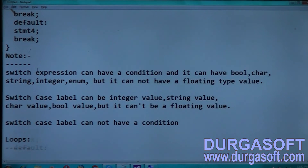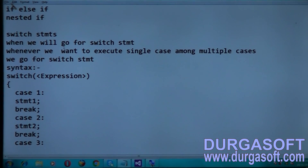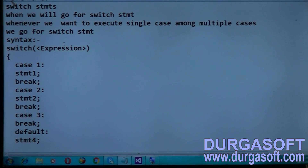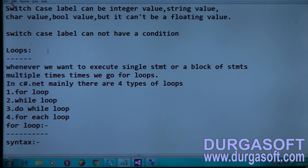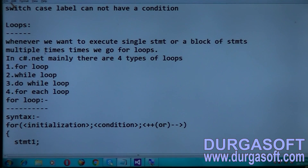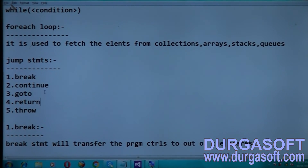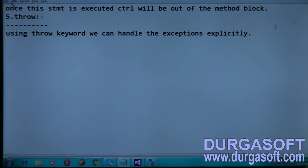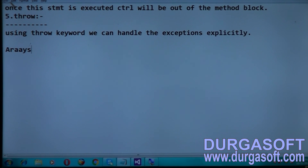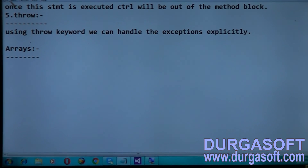So we have seen the jump statements. In today's session, we have seen conditional statements — if, if-else, if-else-if — in the previous session, and today we have seen switch statements. We have seen the syntax of switch and some examples. Next, we have seen the main loops: for loop, while loop, do-while loop, and for-each loop. And we have seen jump statements: break, continue, goto — return and throw will be seen in later sessions during exception handling. In the next session, we will see arrays, which is an important concept — one-dimensional, multi-dimensional, and jagged arrays.